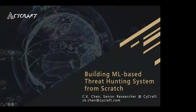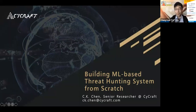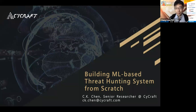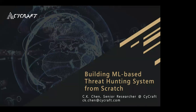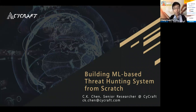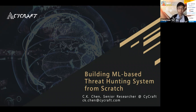Thank you. Hello everyone, and thank you for Mike's introduction. Can you see my screen now? Today our topic is building an ML-based threat hunting system from scratch. I'm CK Chen — you can just call me CK.